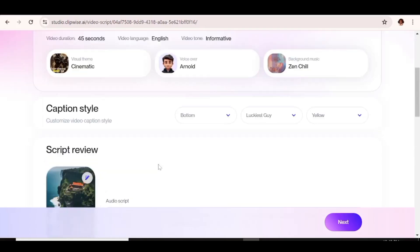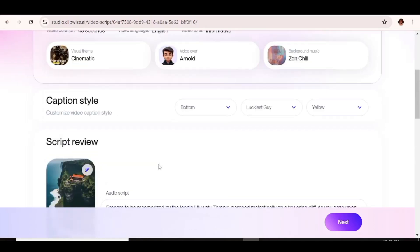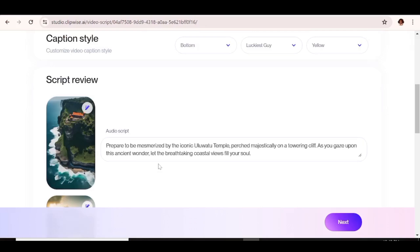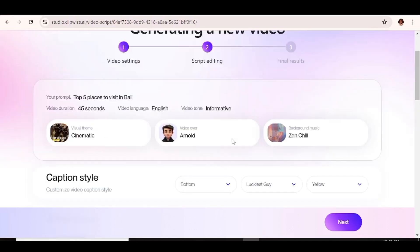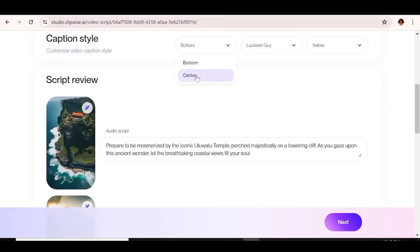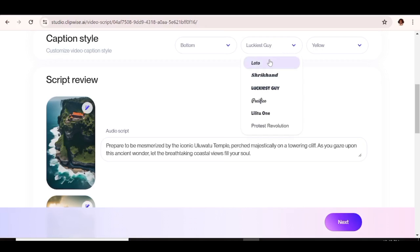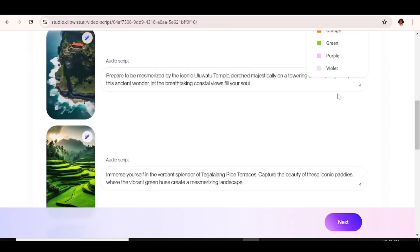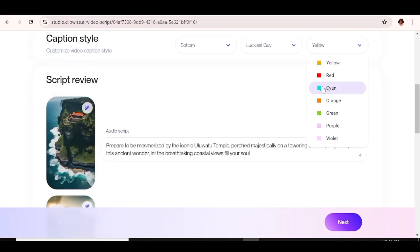At this point, you can go ahead and go through the script. Make sure everything is good. And in case there's anything that you do not like, you can actually change it at this point. But for now, let's first go to the caption style. And as you can see from the drop-down menu, you can choose whether you want the caption to be at the top or at the bottom or center. The next thing that you can do is go ahead and change the font that you want to use. And you can also choose the color of the captions. So we're just going to leave it at yellow.